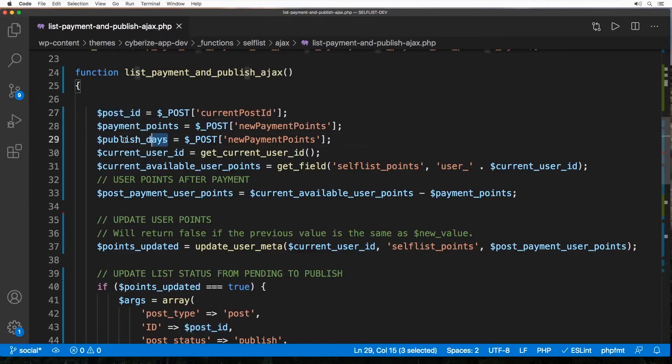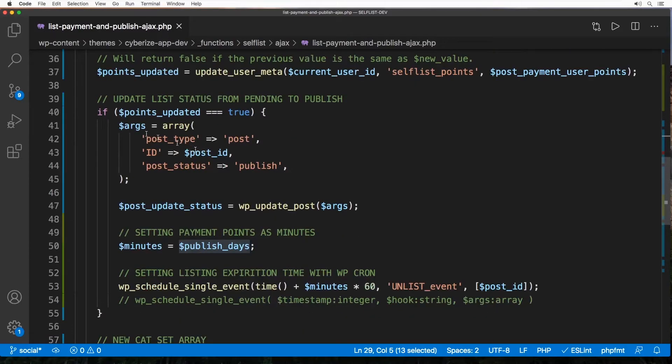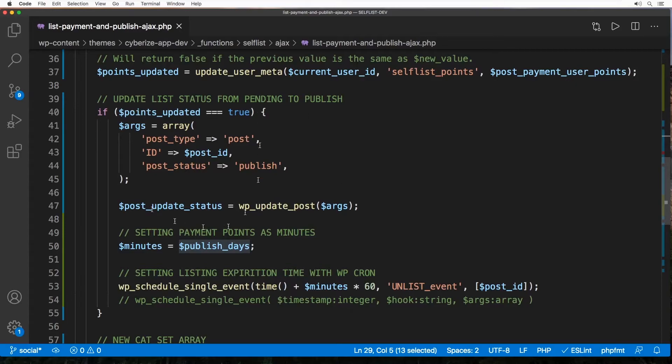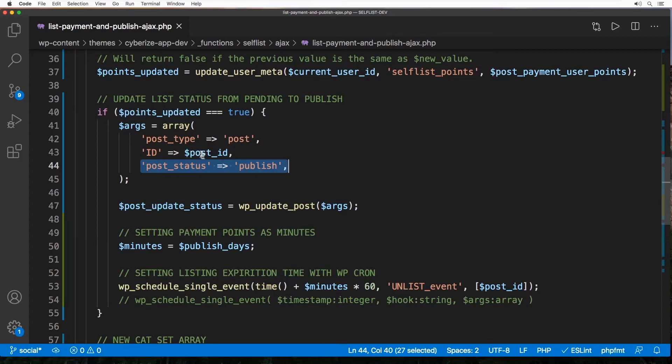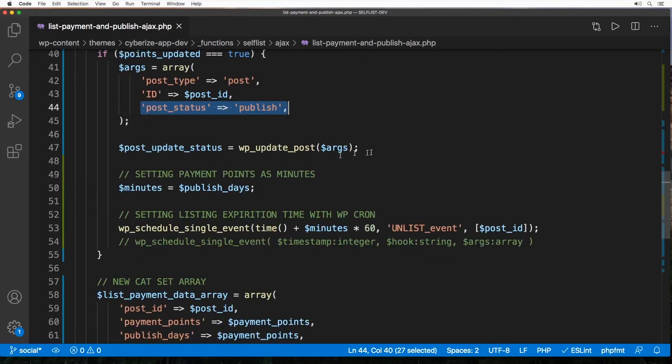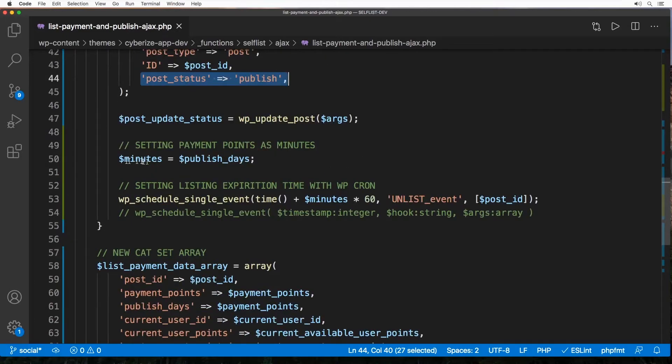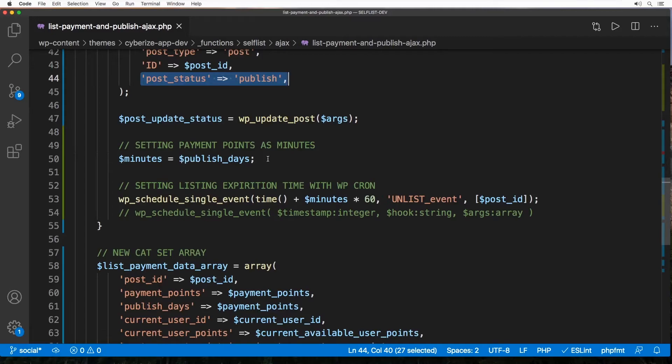And now here what we're doing is at the beginning, once we paid the pay by point, we immediately published the post that was pending. And as you can see, this is the important thing to notice: post_status is published. So once we collect that ID which used to be in a pending post, using that ID we are now changing the status to publish. So as soon as that happens, here I'm creating another variable called minutes and I'm setting it to the published_days because as I said before, the days are now minutes for testing purposes.